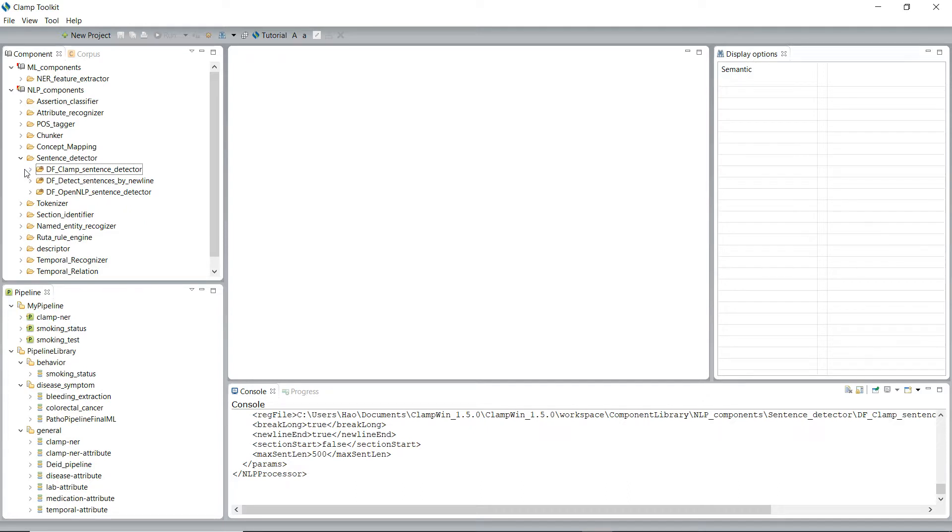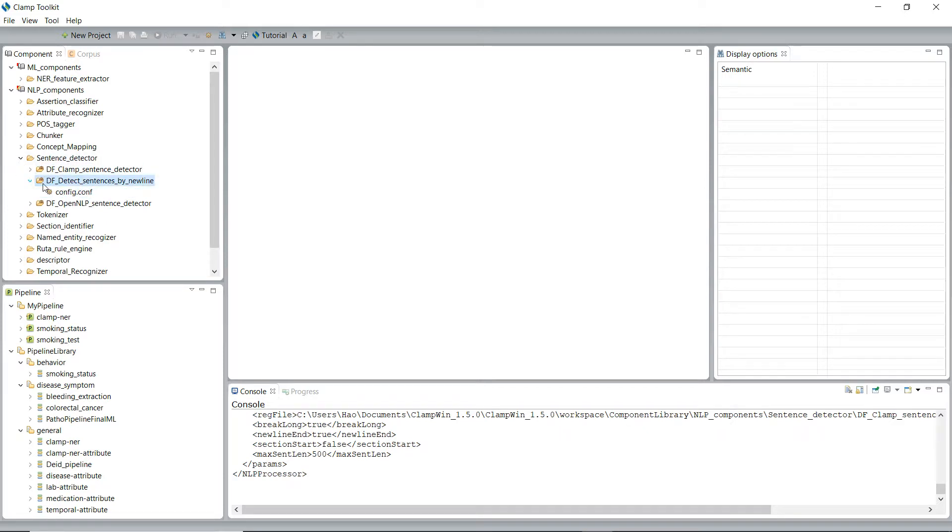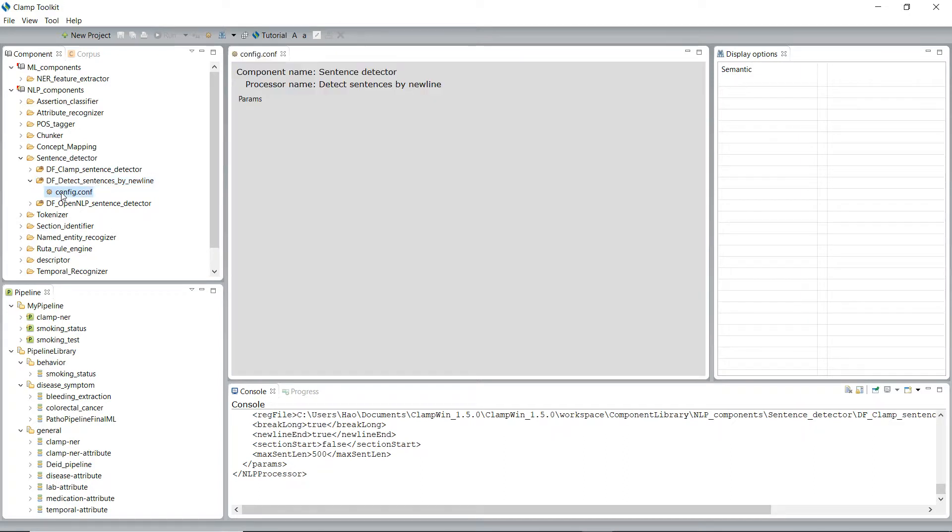The second method for sentence detection in the CLAMP is a DF detect sentence by newline. With this method, the detector will identify new sentences using line breaks, so that each line in the file will be treated as a single sentence.